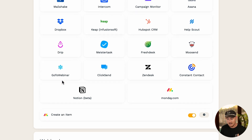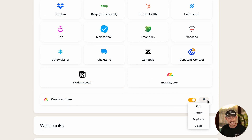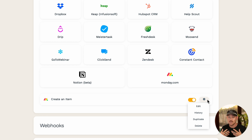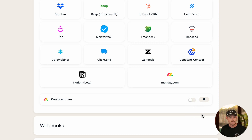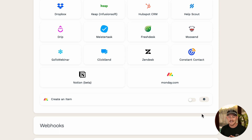If you scroll down, you'll see you have the ability to edit the integration, look at the history, and you can also duplicate and delete it. If you don't want to delete the integration but don't want it to run, simply click the toggle button to turn it off. That's it — easy, right? Now it's time for you to have a play around. Good luck and have fun creating!